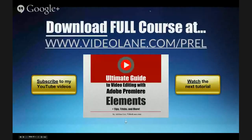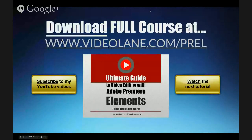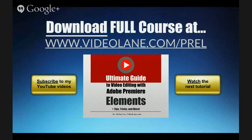So if you like this video there is more. Download the full course at www.videolane.com slash prel. Thank you very much. See you in the next mini training.